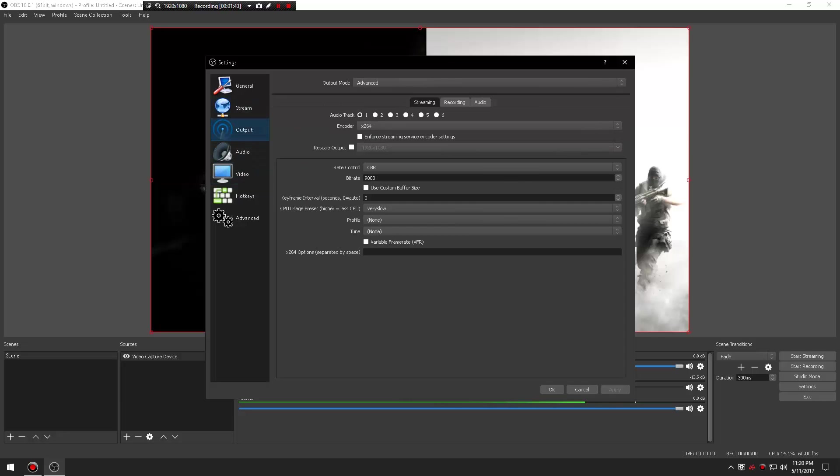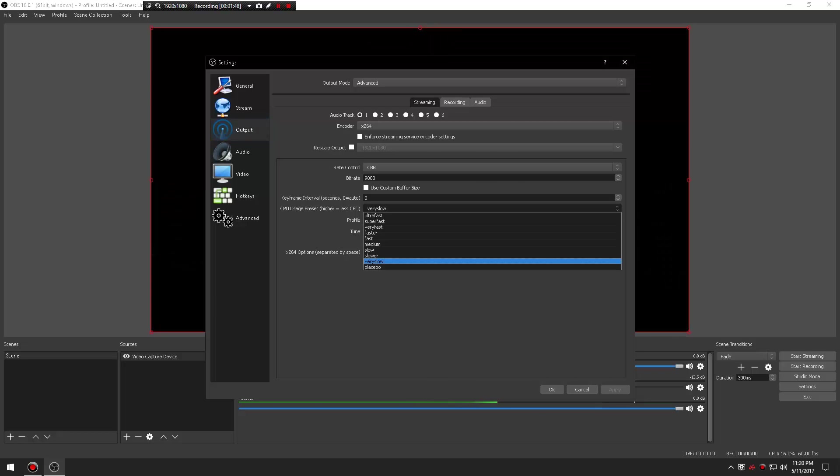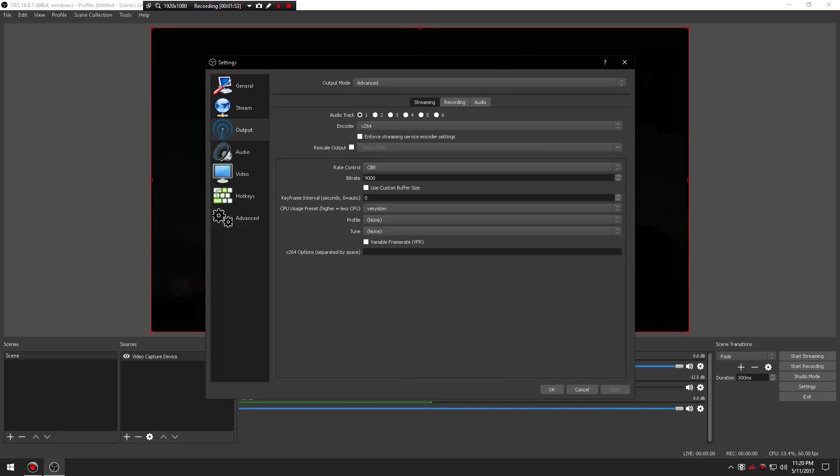Now you're going to go to Output. You guys are going to change your bit rate to 9000 and you're going to change this to Very Slow and you CBR x264.